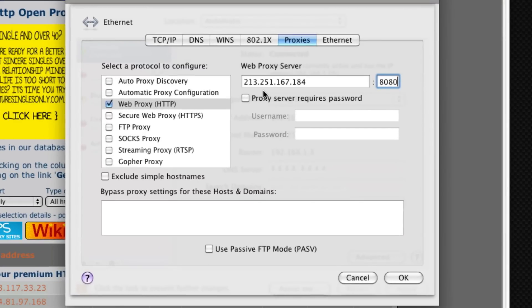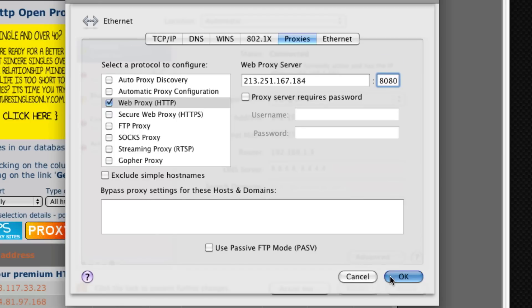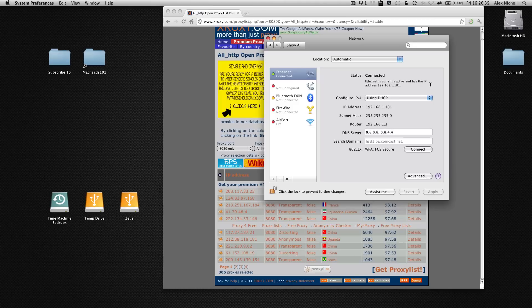Now some proxies require that you have a password. None of the ones on our proxy list will have a password but that's a good thing to know. Now we click ok and we click apply. Now we are using an HTTP proxy.